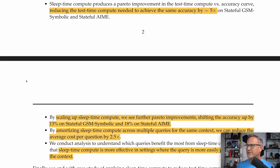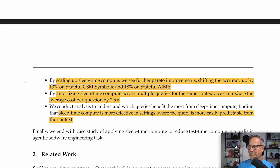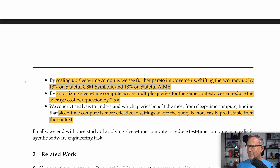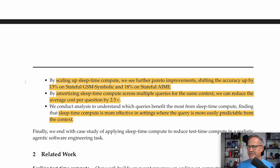Their advantages: sleep time compute produces a Pareto improvement in the test time compute versus accuracy curve, reducing test time compute needed to achieve the same accuracy by about 5x on stateful GSM Symbolic and stateful AIME. By scaling up sleep time compute, they see further Pareto improvements, shifting accuracy up by 13% on stateful GSM Symbolic and 18% on stateful AIME. By amortizing sleep time compute across multiple queries for the same context, they can reduce the average cost per question by 2.5x. Sleep time compute is most effective in settings where the query is more easily predictable from the context.